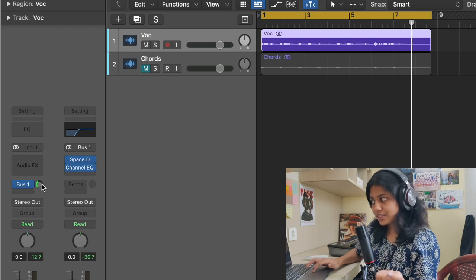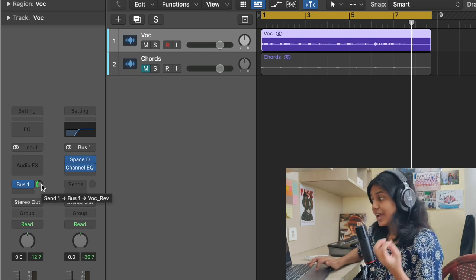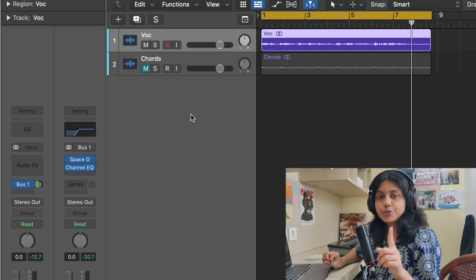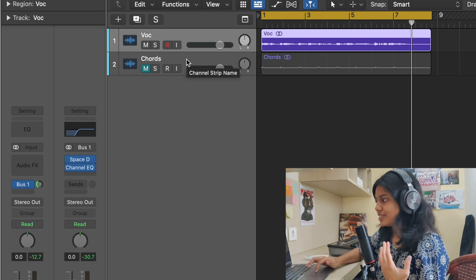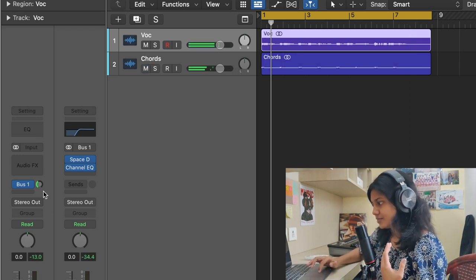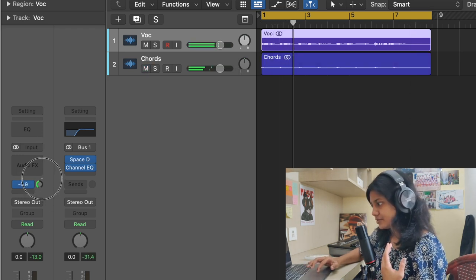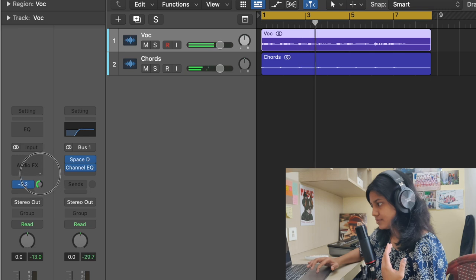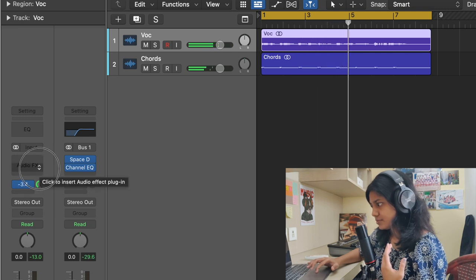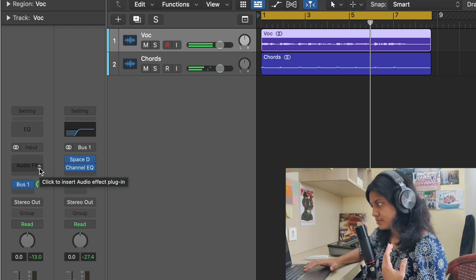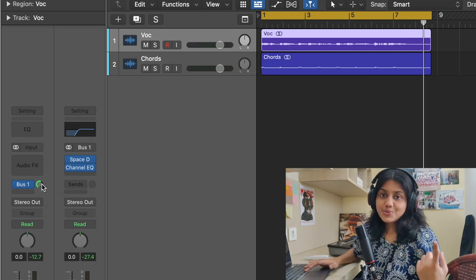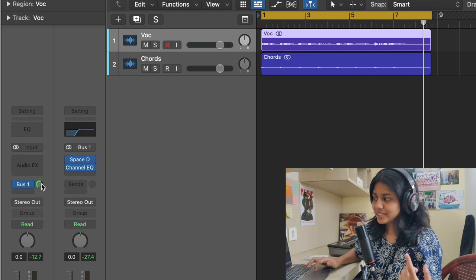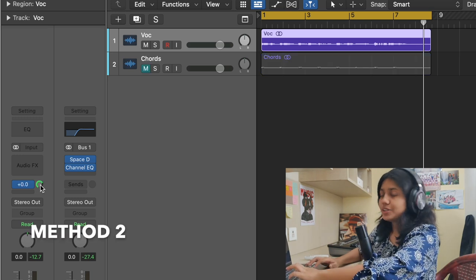I don't generally control the reverb when it is soloed. I play it along with the instrument. So that is one way — you directly control the wet signal over here. Now let me show you the other way.